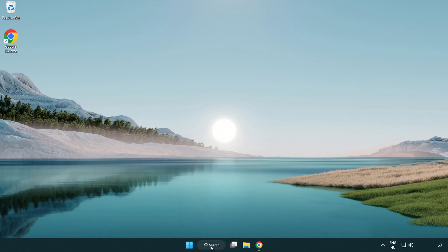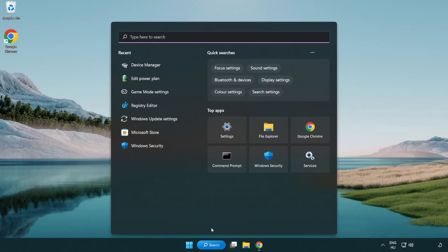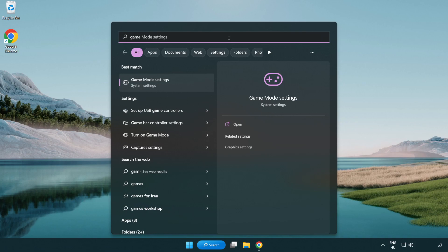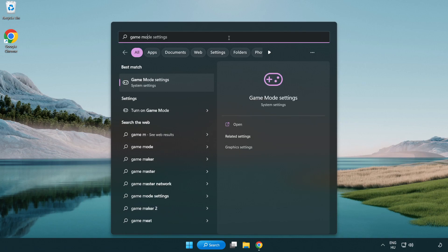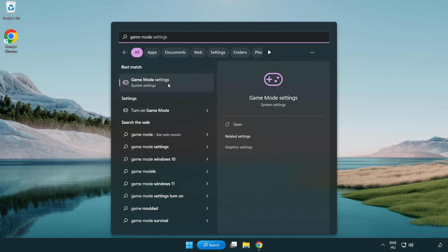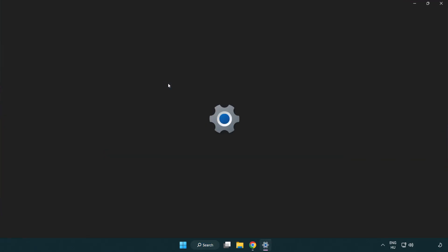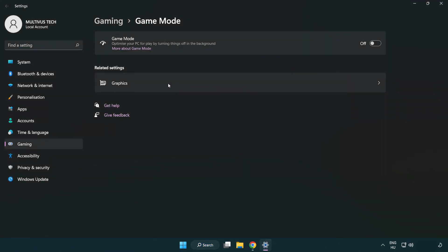Click search bar and type game mode settings. Click game mode settings. Turn on game mode.